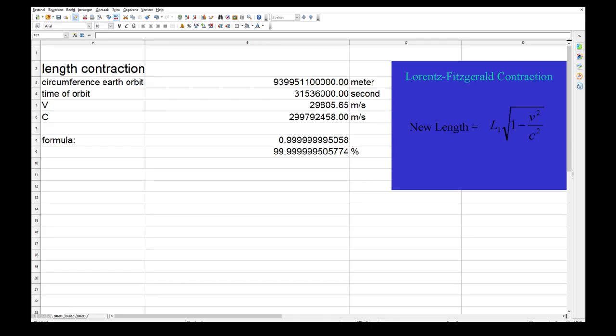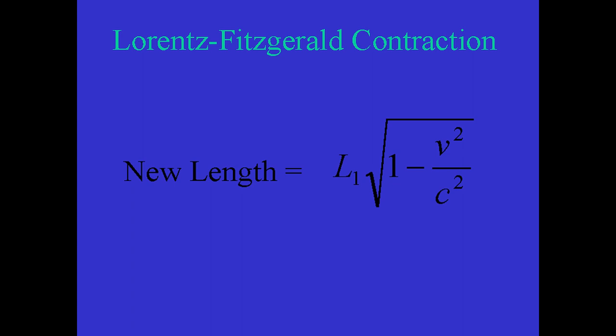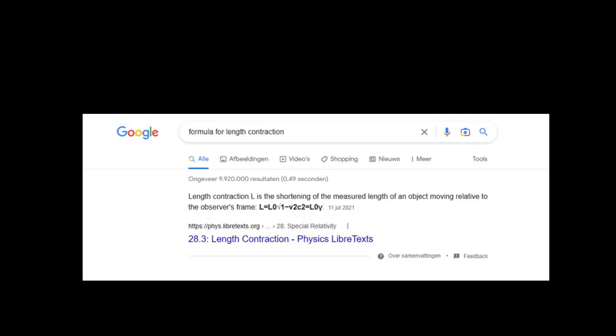In one of the other debates he engaged in, Professor Phil Bell asked him to calculate the contraction so he would see that it was negligible. Of course, Witsit didn't do that. If he had, he would have calculated that the length contraction due to the earth orbiting the sun would be around 99.9999995% of the length when measured stationary relative to the observer. In this respect, he made another huge blunder.